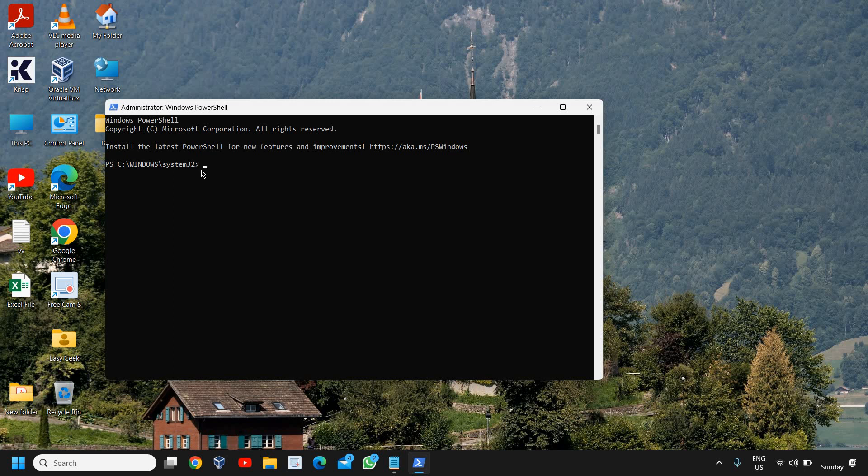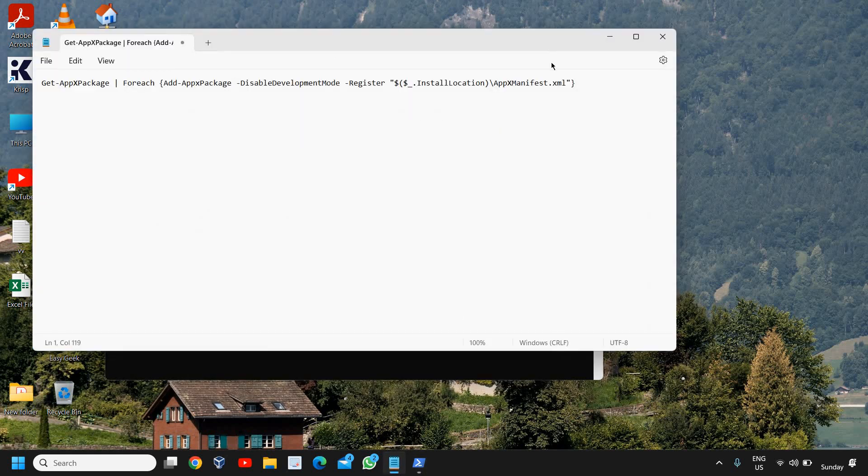All right, now once it is opened, I will mention a command in the description from where you can copy it and just paste it like me.